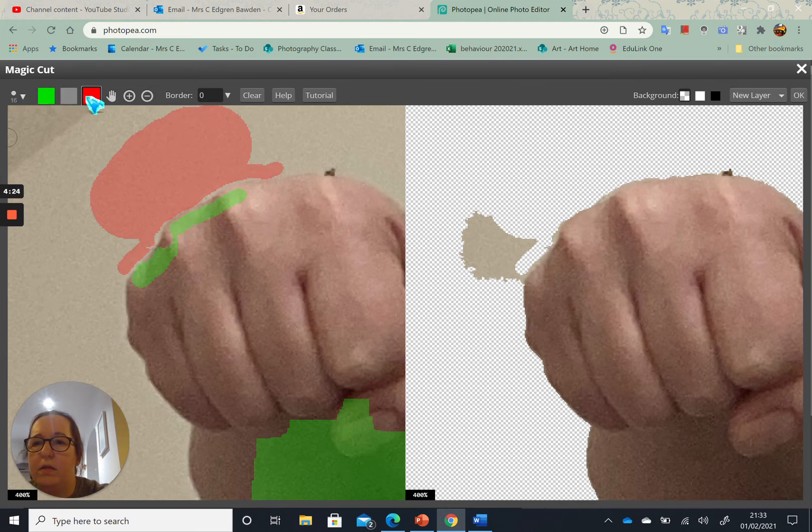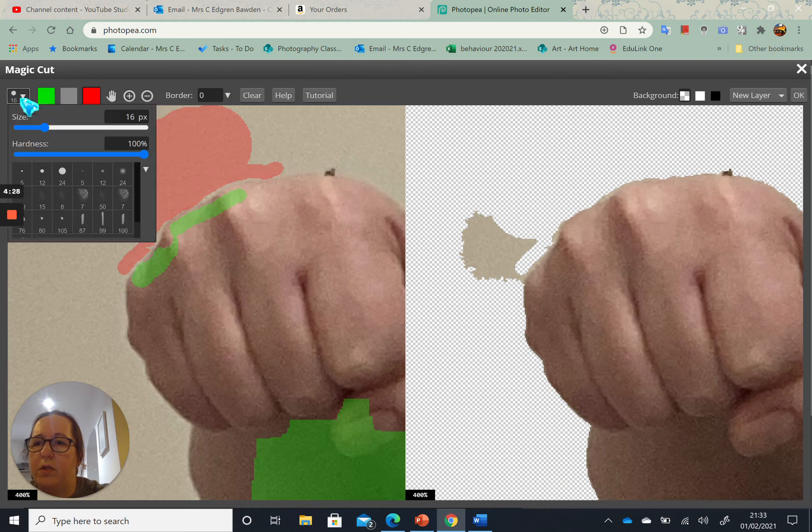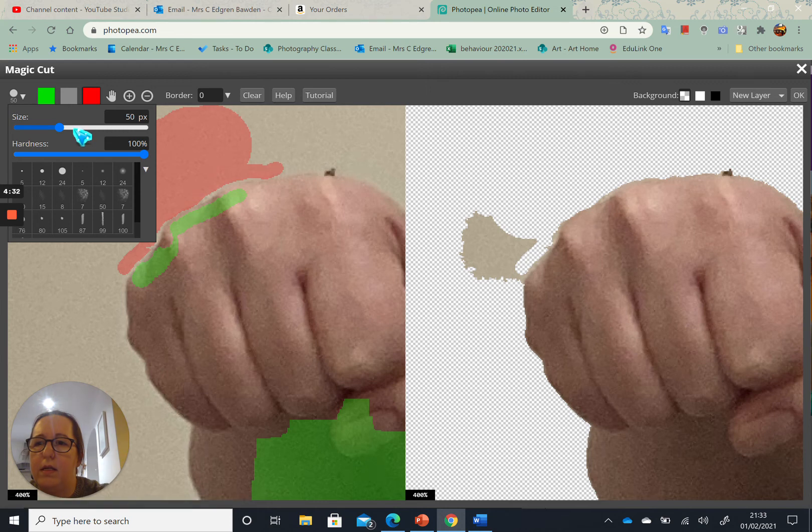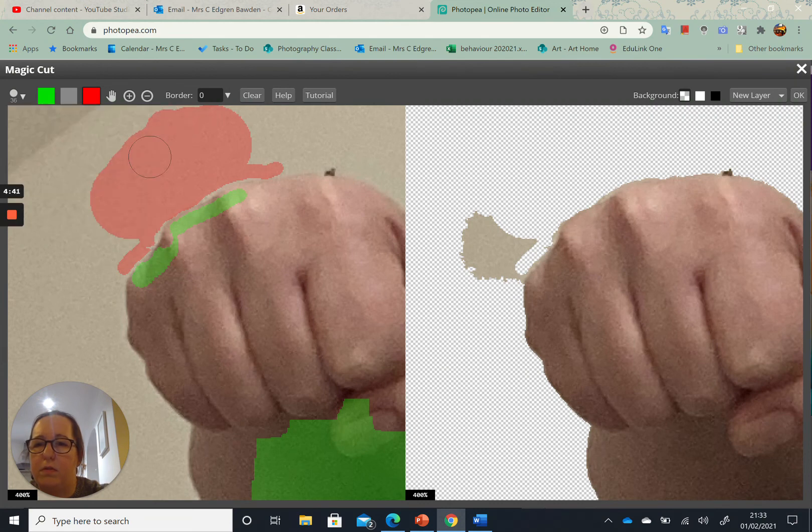So it's all about just playing about with your brush size, playing and swapping between the red and the green tool, and getting the picture to the point that you are happy with what you've got.